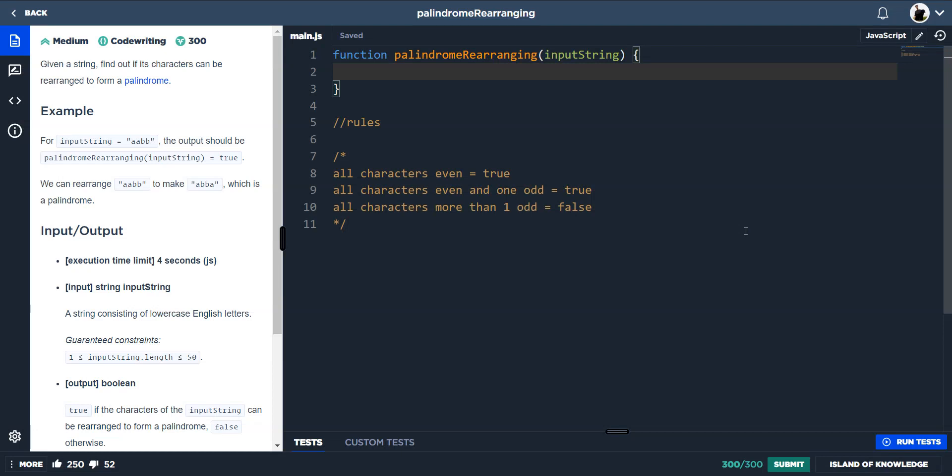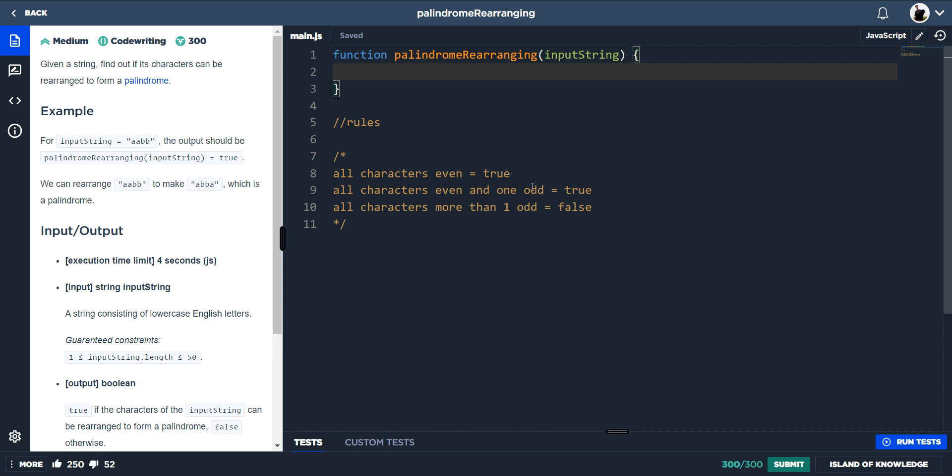Okay, so this one here is palindrome rearranging. We're given a string and we need to find out if these characters can be rearranged to form a palindrome. Now we don't need to actually rearrange all the characters, we just need to look at some rules.